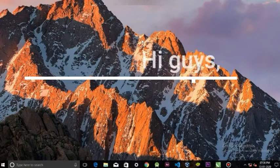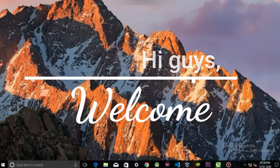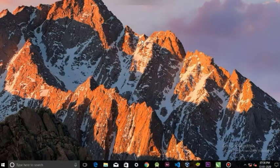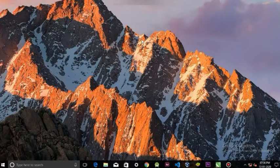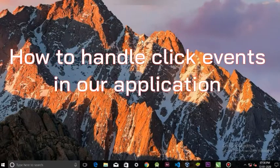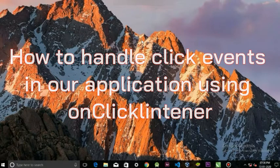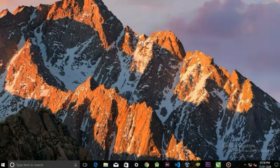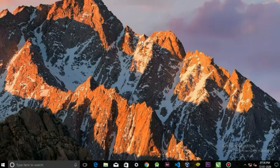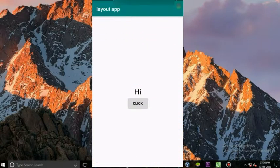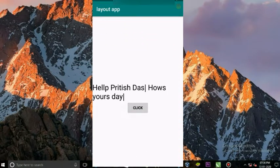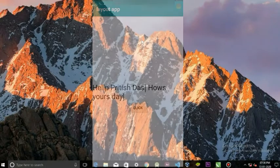Hi guys, welcome. In today's lesson we're going to talk about how we can handle click events in our application. The application that we're going to build here is a demo. When we click this button, it changes the text. Now let's build it.